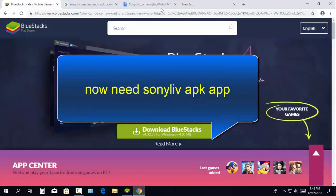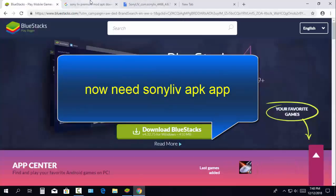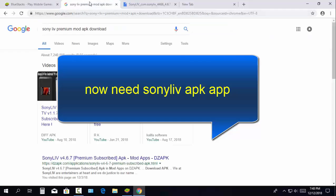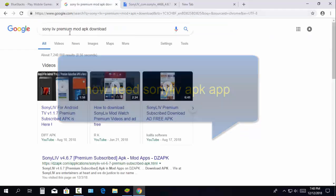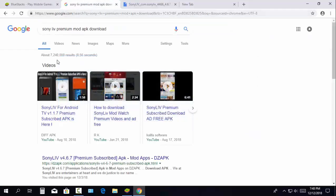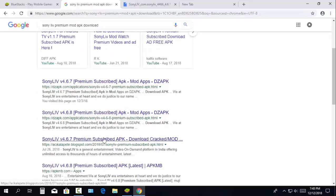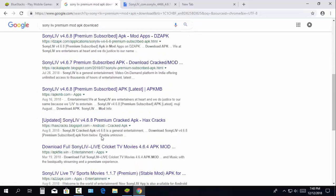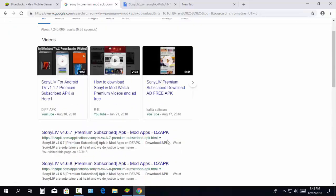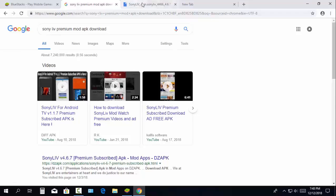Now you need the premium Sony Live app. You can download the app online, or I have put a link in the video description so you can download the premium Sony Live app easily.